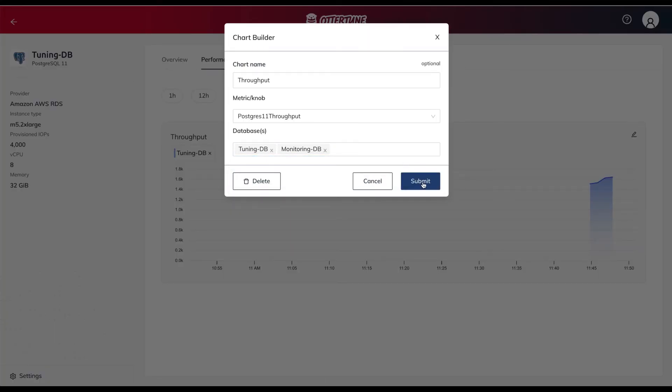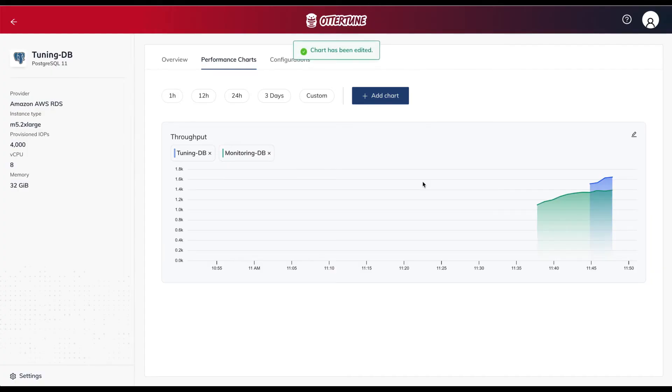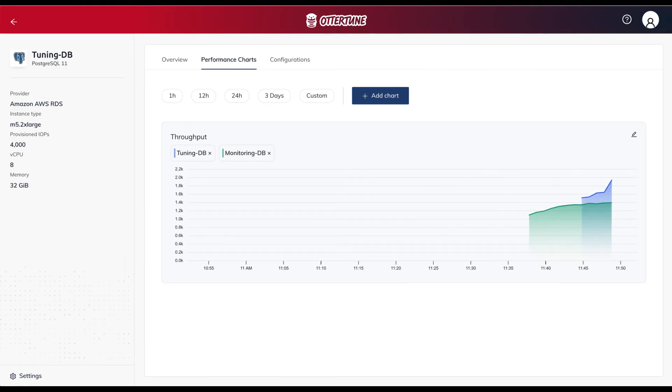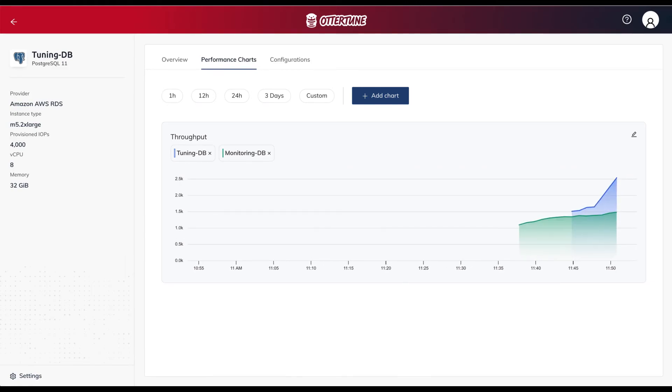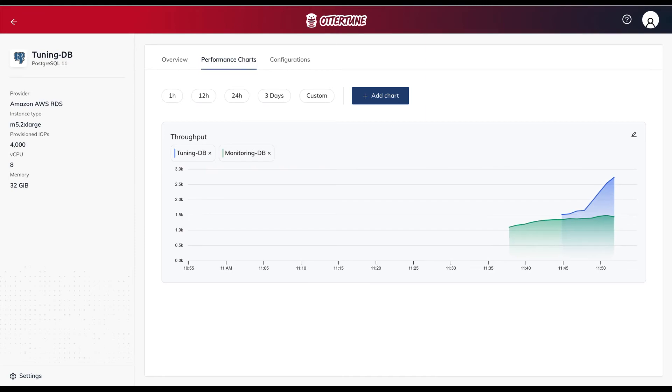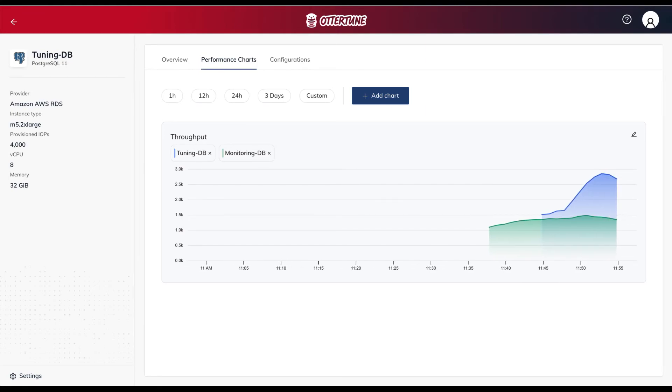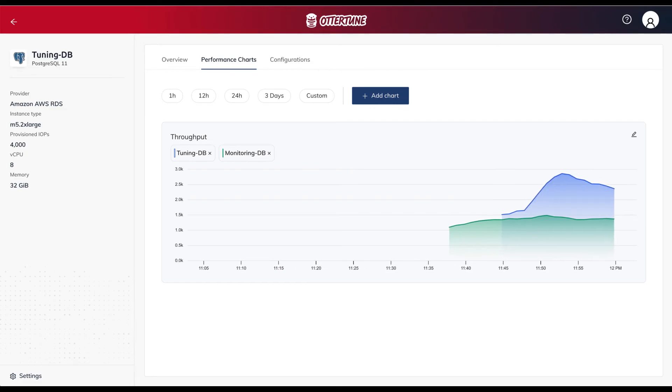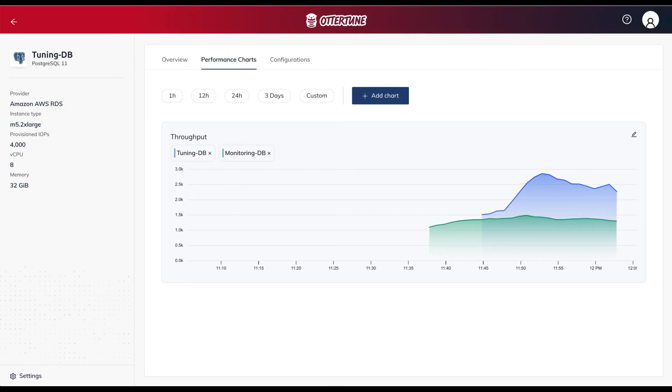As we let Autotune continue to optimize this first database, we will also execute the TPCC workload on a second Postgres database on Amazon RDS with the same instance type. Autotune connects this second database in the same way but will only monitor its performance and not tune its configuration.